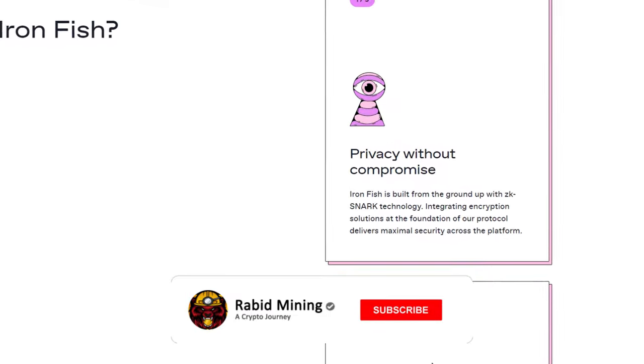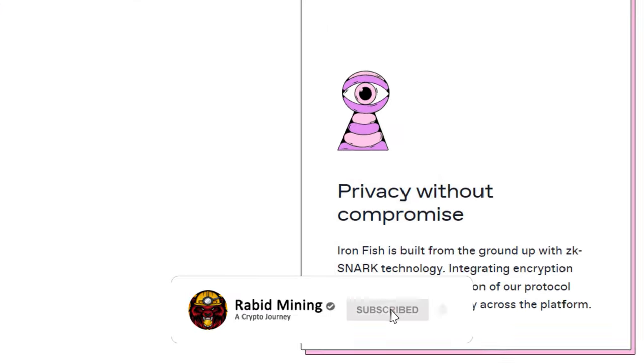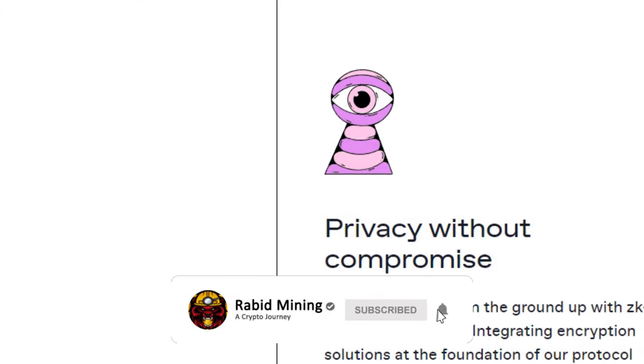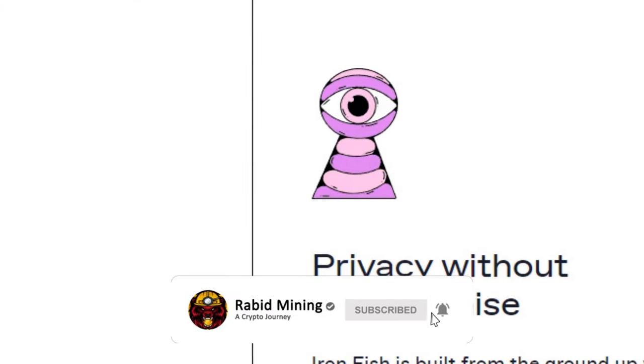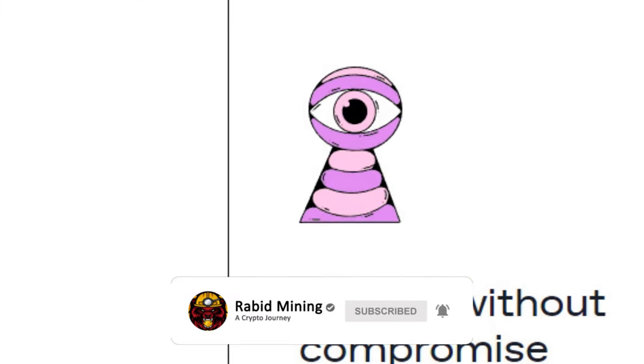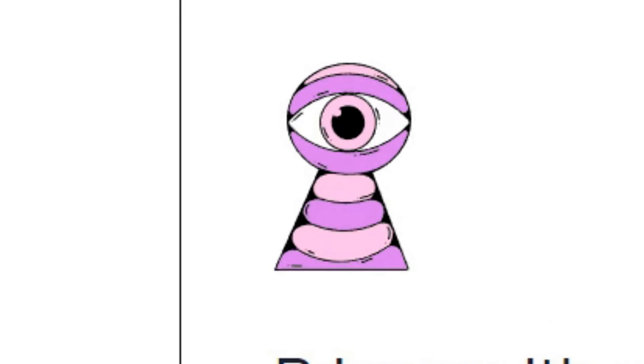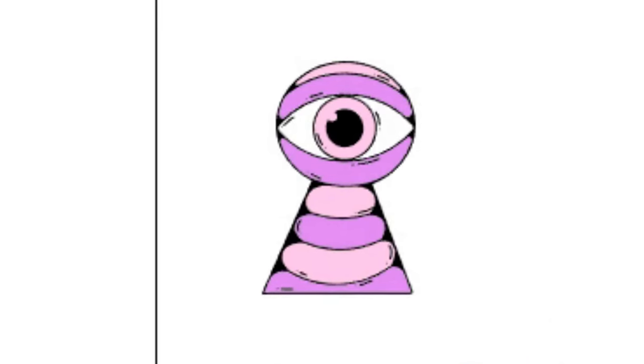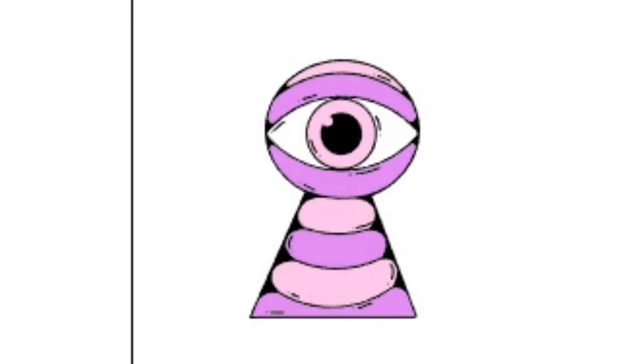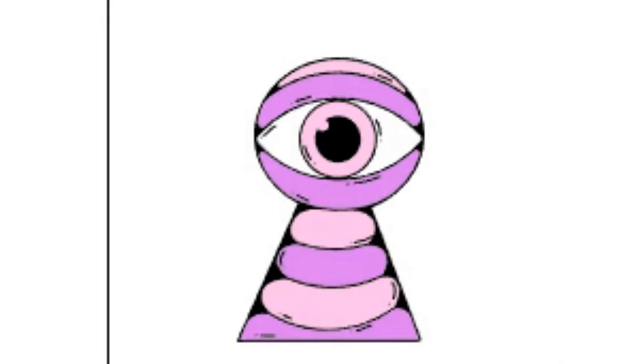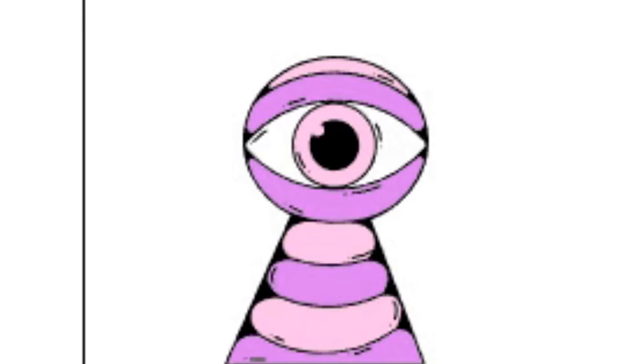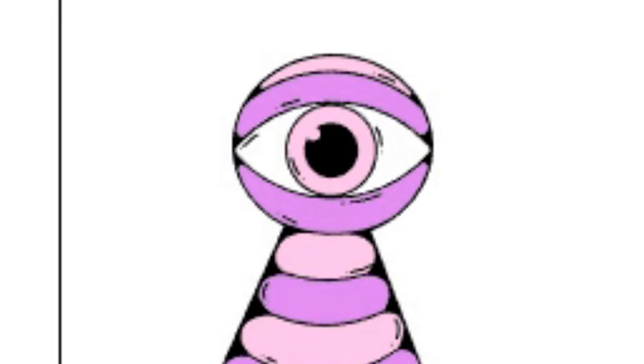What's going on everyone, welcome back. Rabbit here, and today I'm coming at you with another Iron Fish video on how to mine to FlexPool utilizing BZ Miner. Now I do want to give a big shout out to both FlexPool and BZ Miner for sponsoring this video.